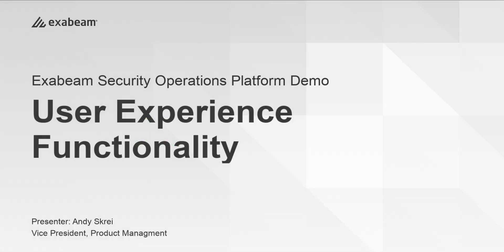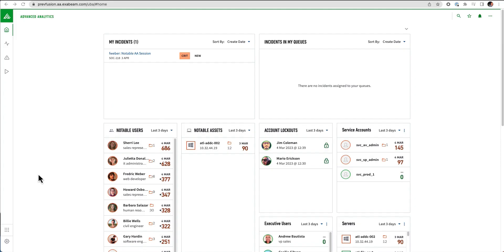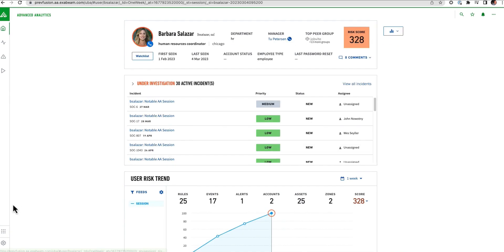At Exabeam, we're all about striving to make the workflow of investigation response quick, easy, and seamless. First, we're going to start in the advanced analytics, and I'm going to look at one of my notable users here, Barbara Salazar.